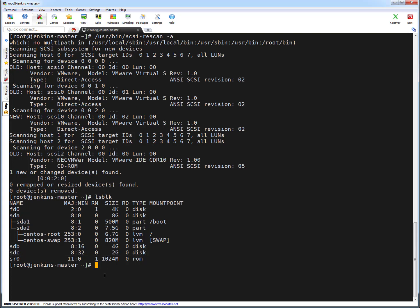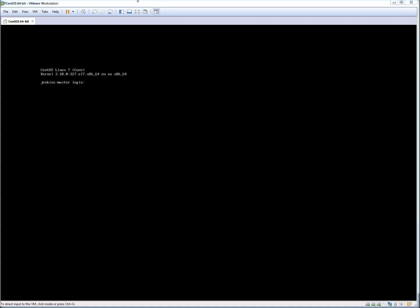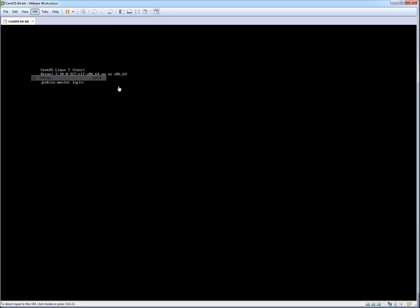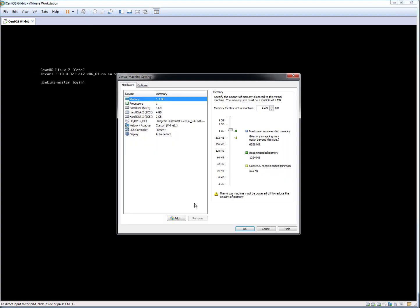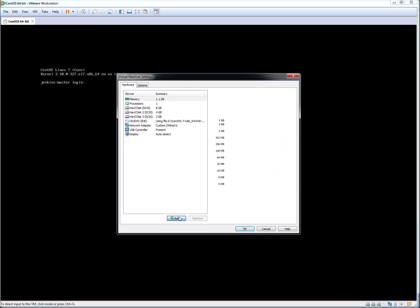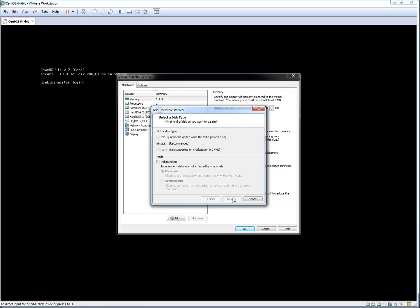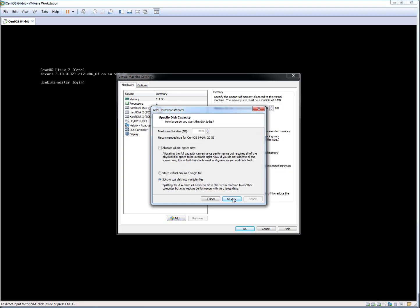This is the way you can scan the new disk using scsi-rescan which is provided by sg3_utils RPM. Let's talk about the second way, which is passing echo parameters. For that I'm going to add another drive with some random capacity, let's say 1GB. I'm adding a hard drive, let's make the size 1GB for example.